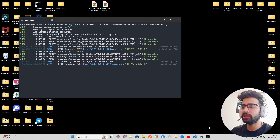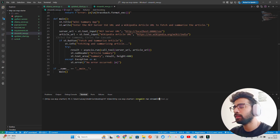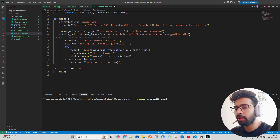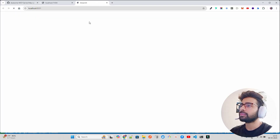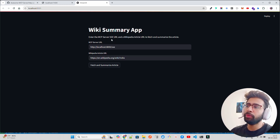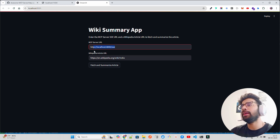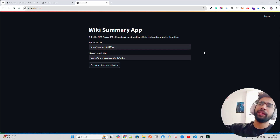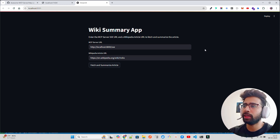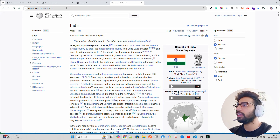My server is still running. Let me run the Streamlit app — streamlit run streamlit_new.py. Once you run it, it opens a Streamlit application. You can see it says 'Wiki Summary App — enter the MCP server SSE URL and a Wikipedia article URL to fetch and summarize the article.' My server URL is running locally. You can also push it to PyPI and use it through uv. Here I'm giving the India Wikipedia article URL.